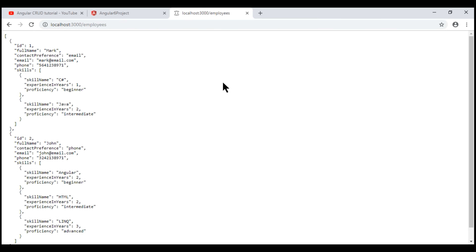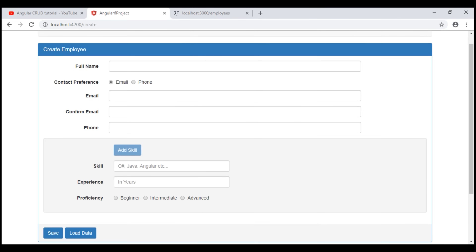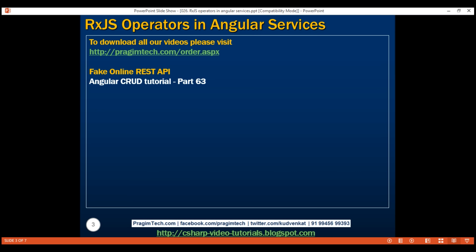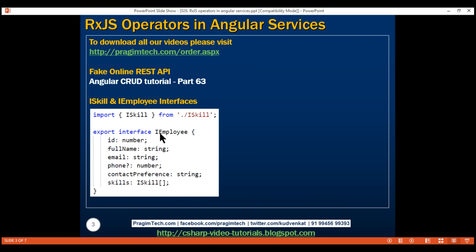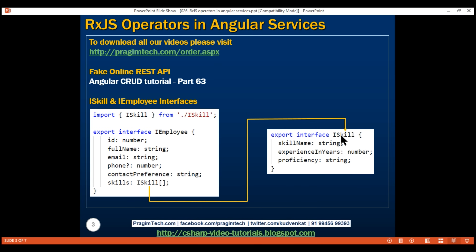We are going to consume this REST API service from our Angular 6 project. To represent an employee, we need a type. We can do that either by creating a class or an interface — I'm going to create an interface. The interface name is iEmployee and it contains these properties: id, full name, email, phone, contact preference, and an array of skills. To represent a skill, we have another interface called iSkill, containing skill name, experience in years, and proficiency. So let's create these two interfaces now.